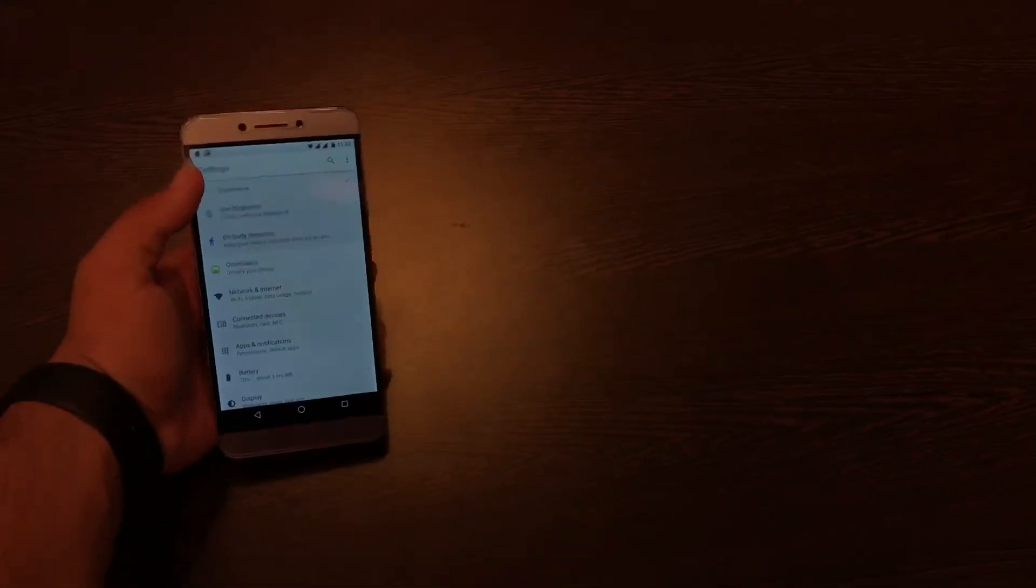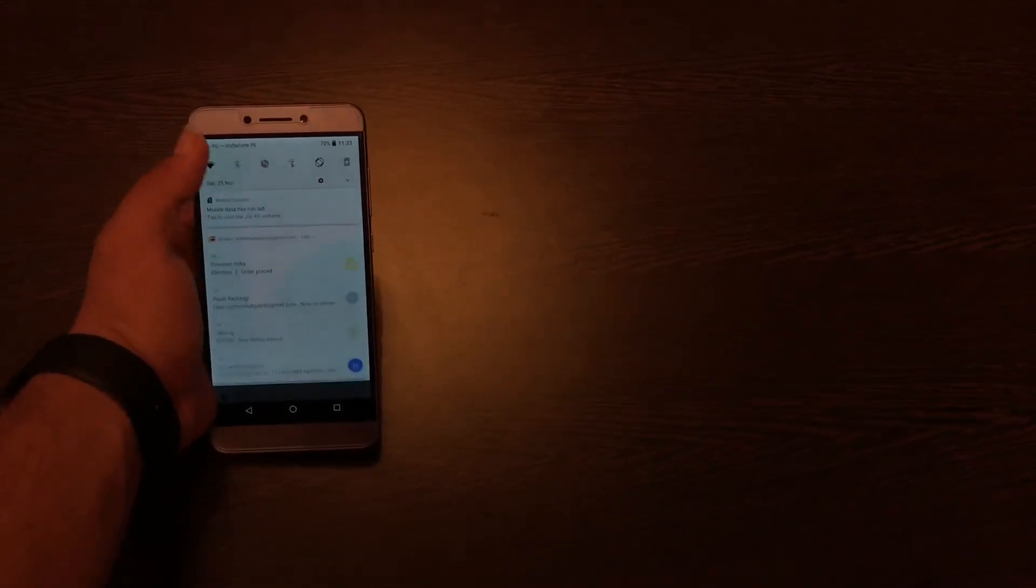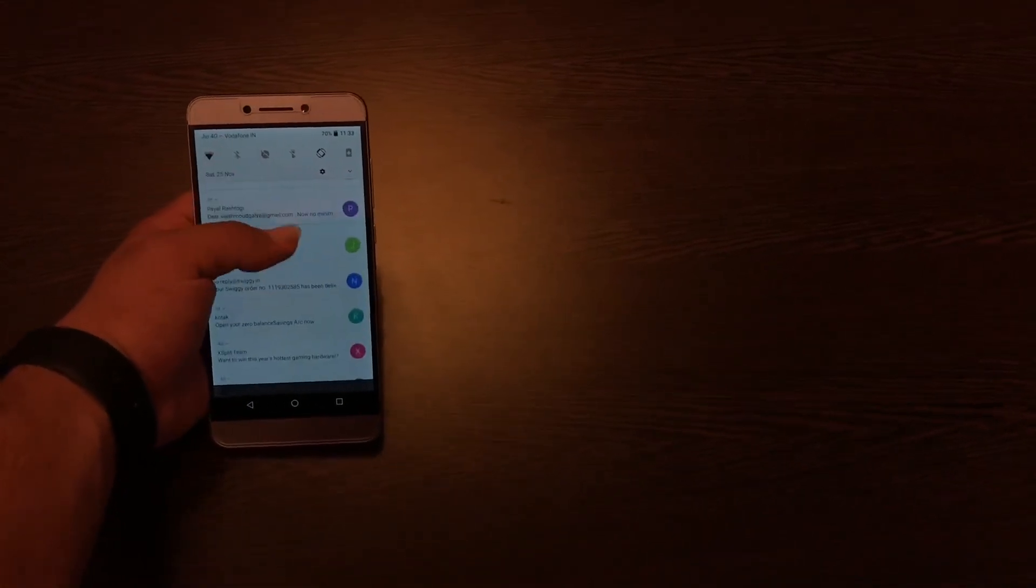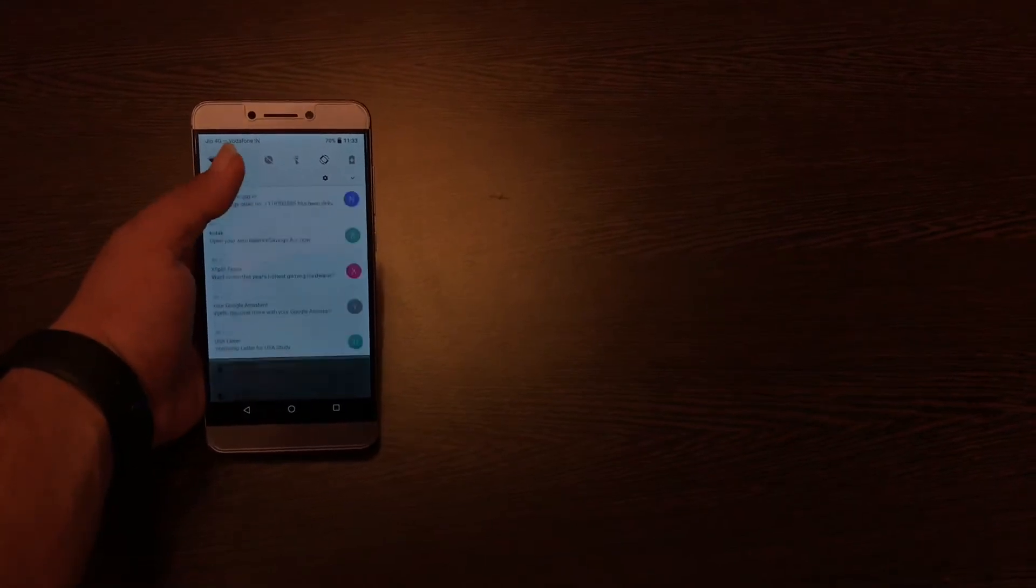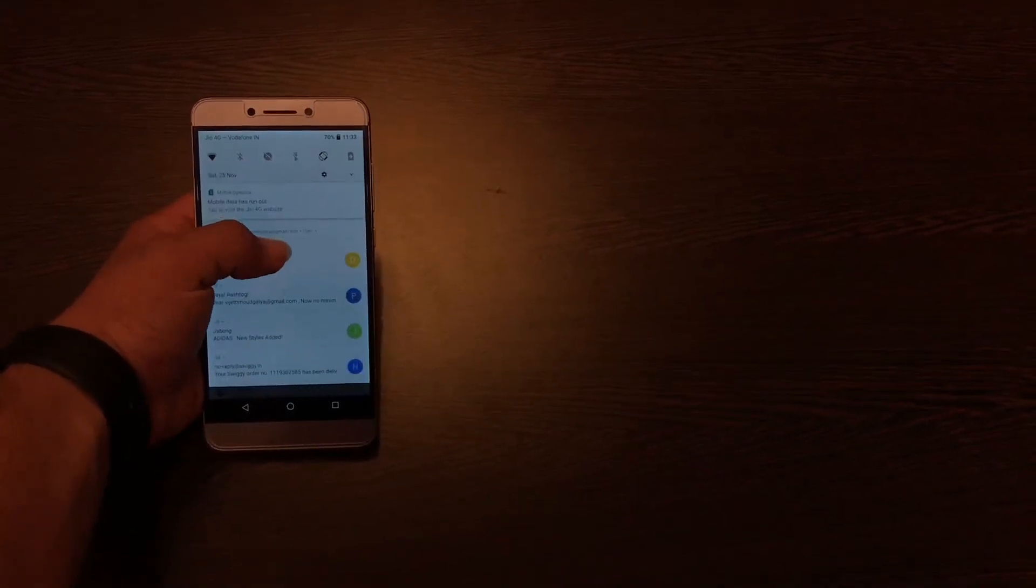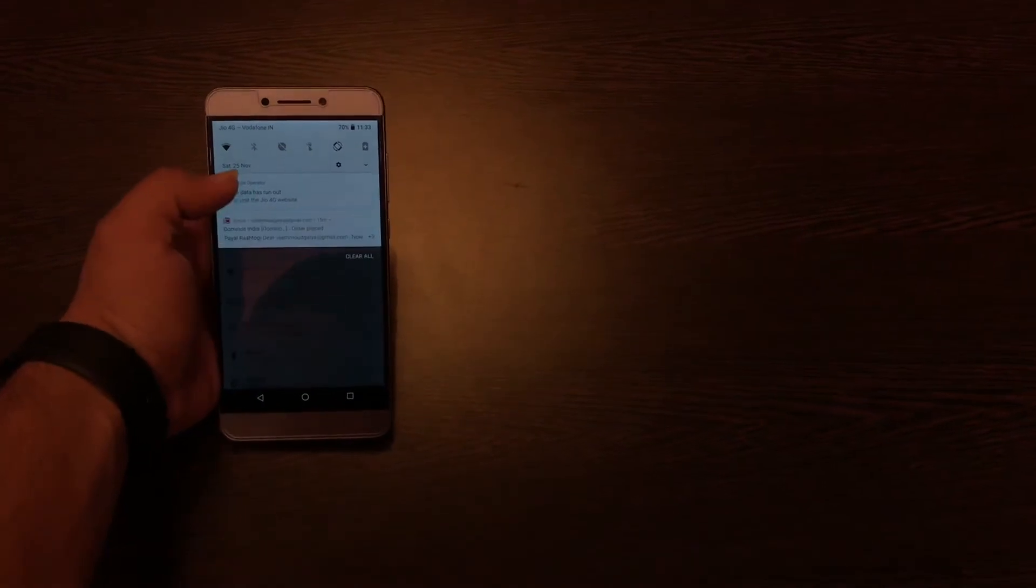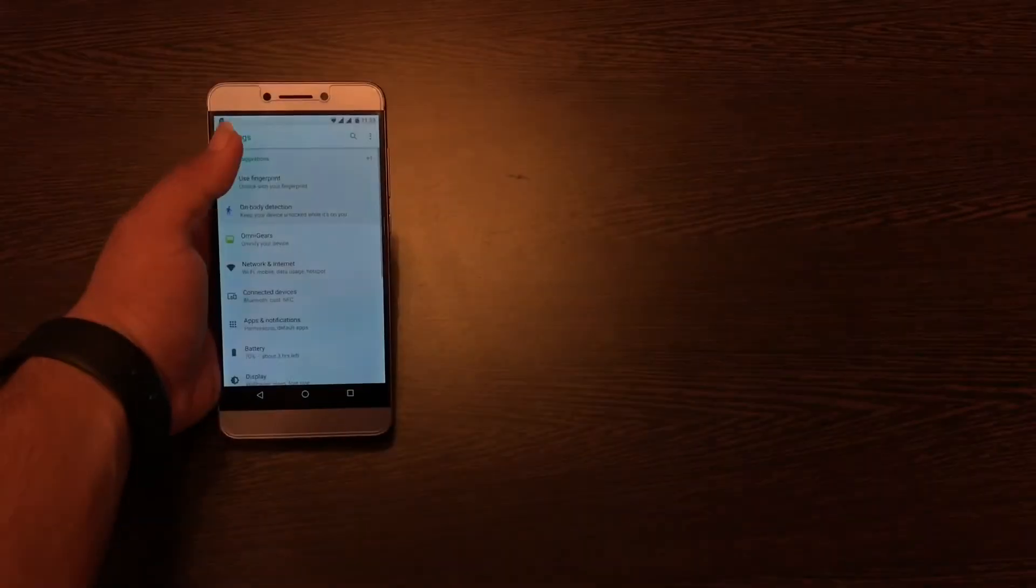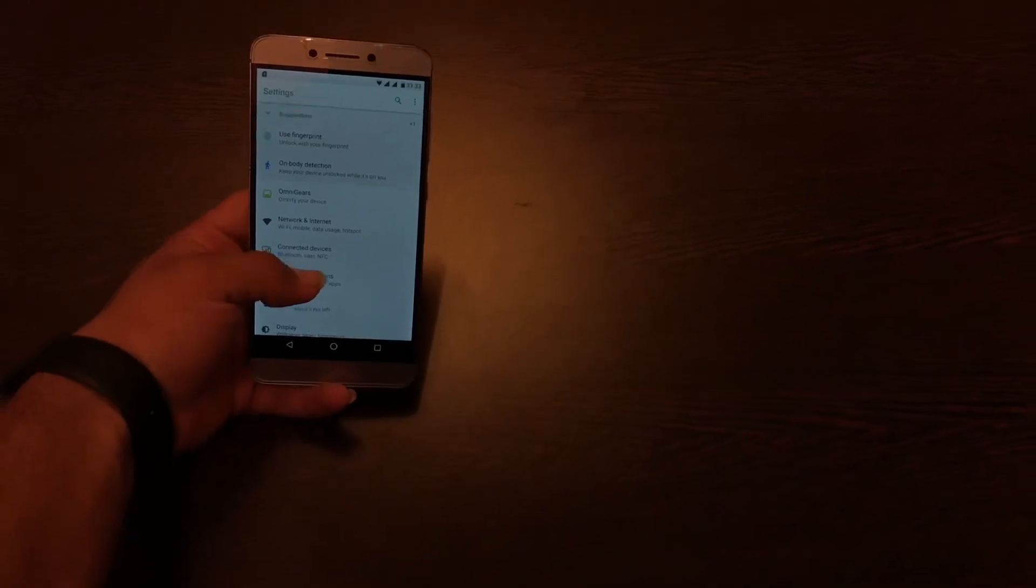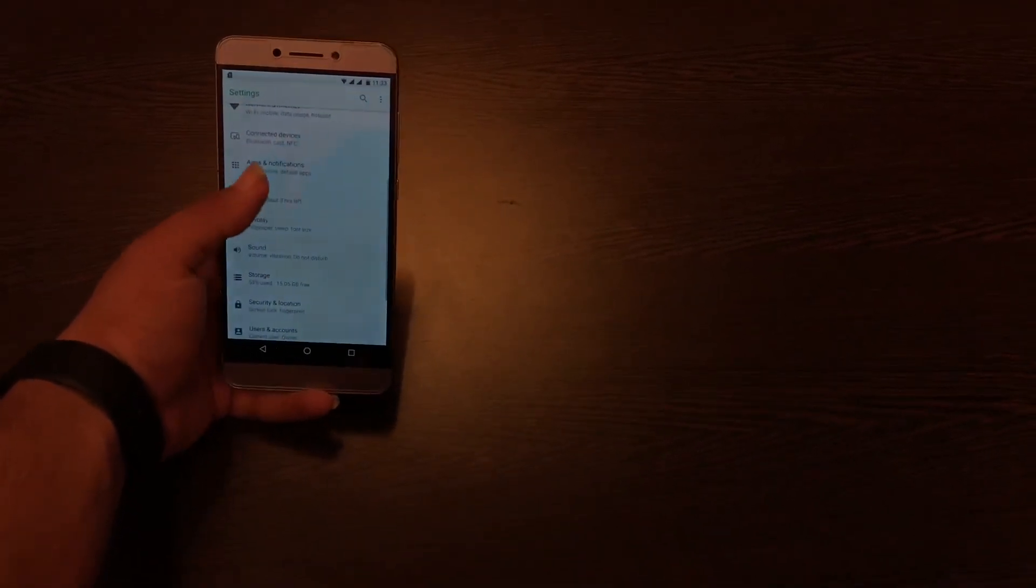Let's now speak about the features of Oreo. As I said before, the notification panel has been tweaked a lot and notifications of an app are now in place and not cluttered as you can see here.